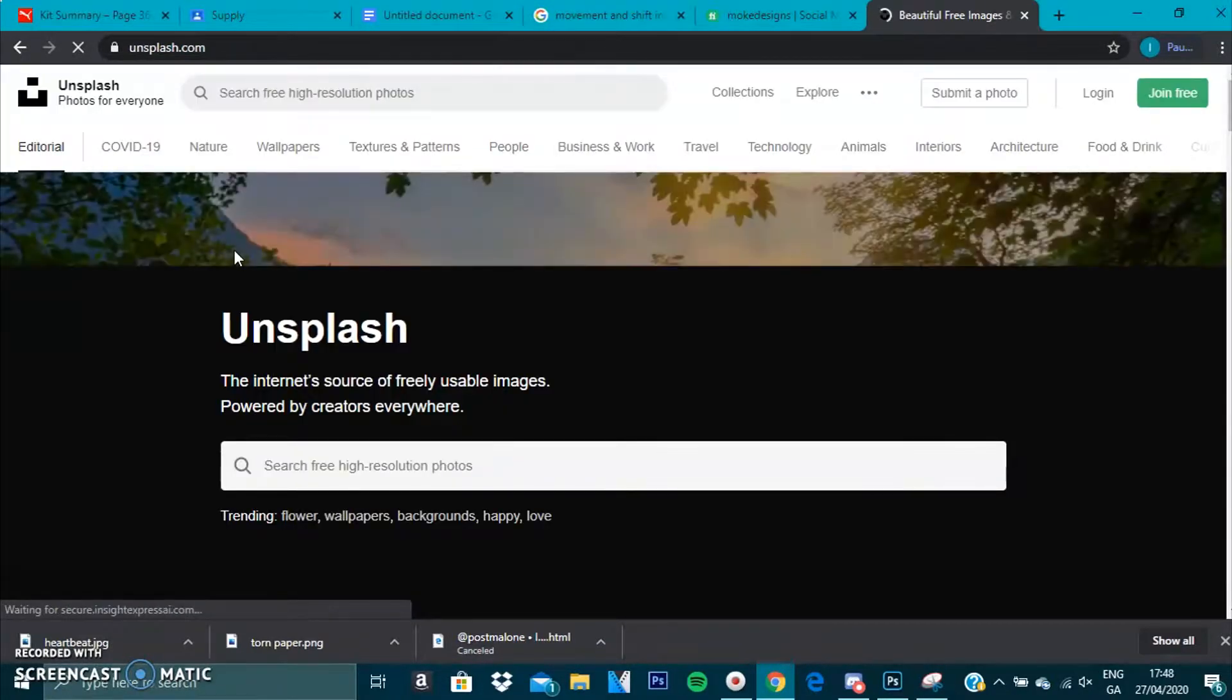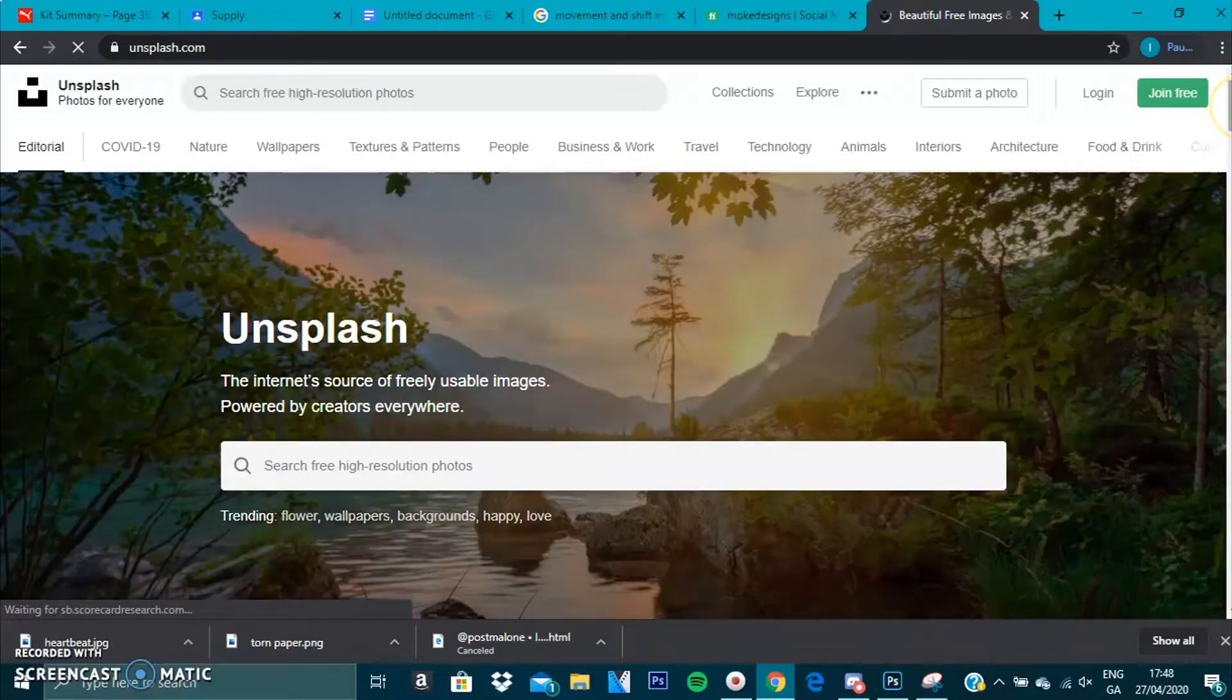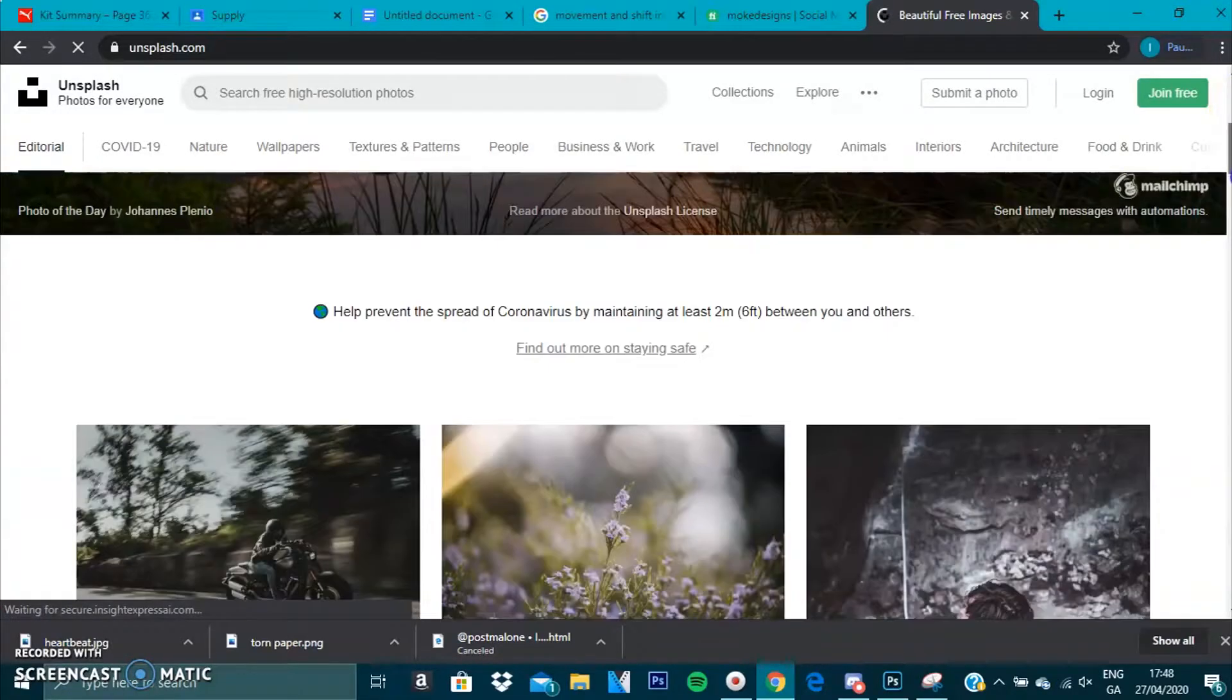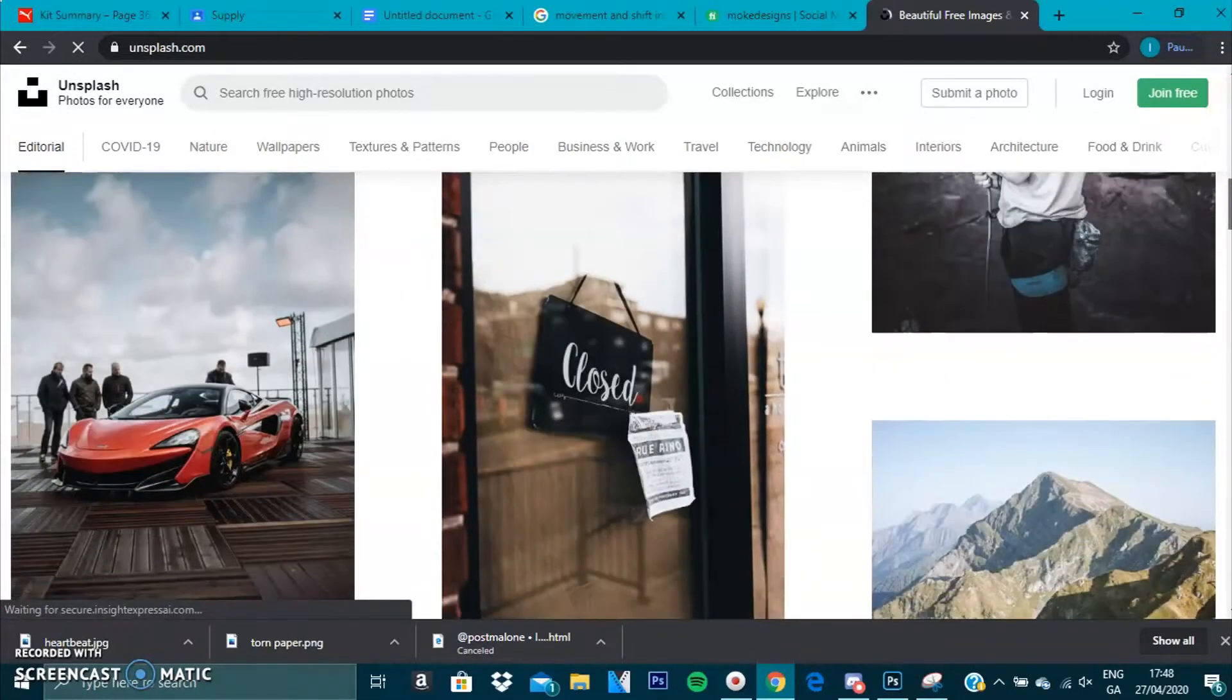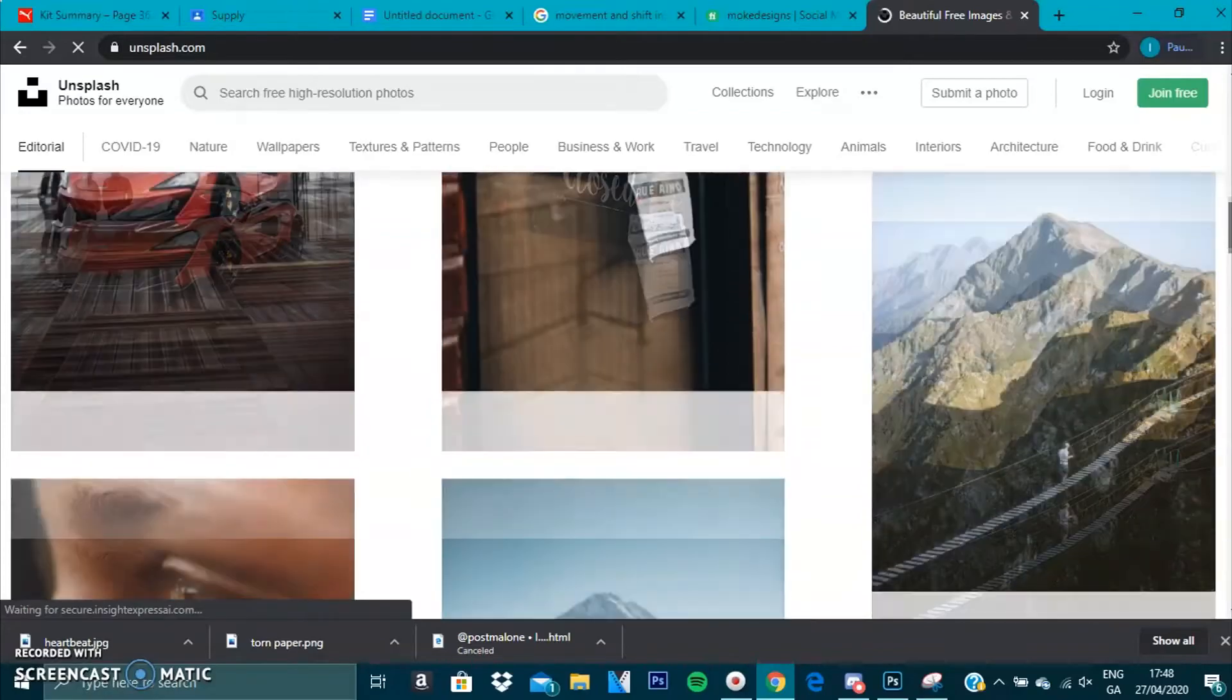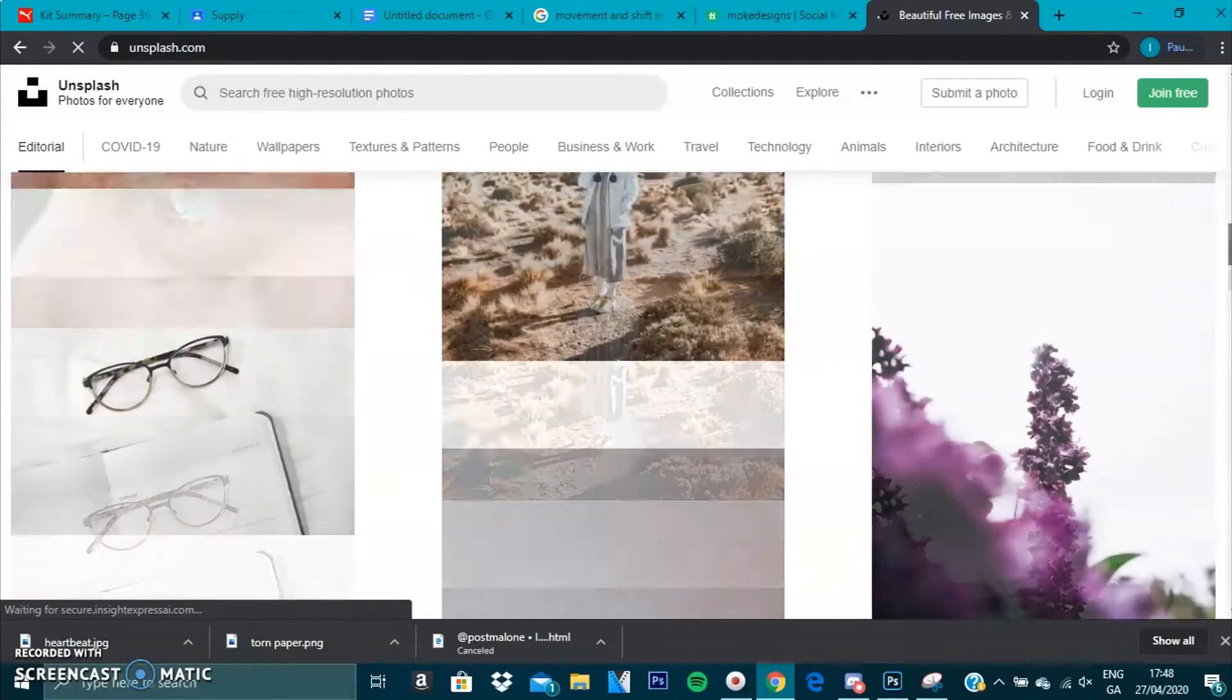Now I want to go ahead and just scroll down and get a really nice photo that is available. You want to get one where we can add a couple of things.